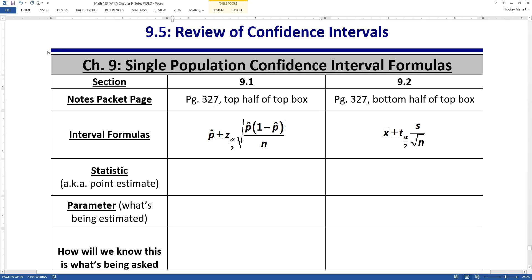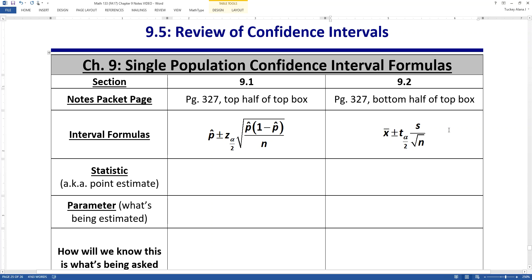The confidence interval formulas are: p-hat plus or minus z-alpha-over-2 times the square root of p-hat times (1 minus p-hat) over n — which is the standard error of the sample proportions. And over here: x-bar plus or minus t-alpha-over-2 times s over the square root of n — which is the standard error of the sample means.